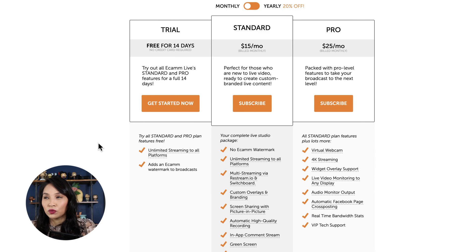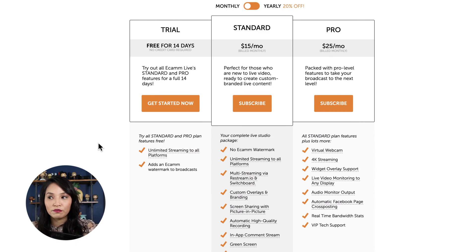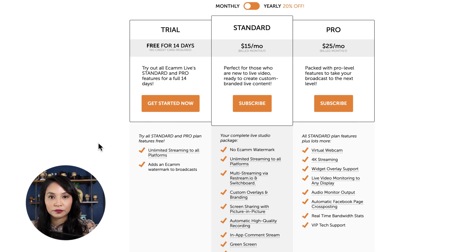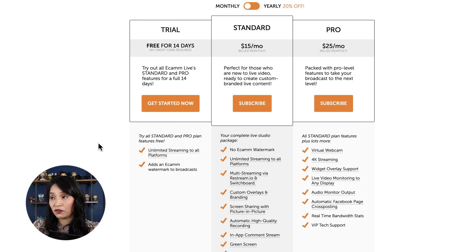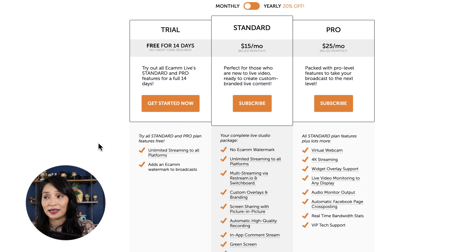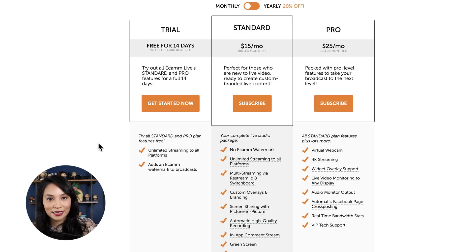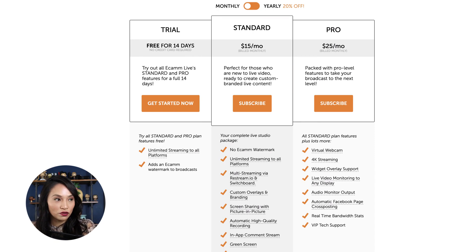Would I recommend people start with the pro plan? It really depends on whether you have the equipment to leverage the pro features. I would say just start with the standard plan, and if you feel restricted and want to access the pro options, then go ahead and switch over.